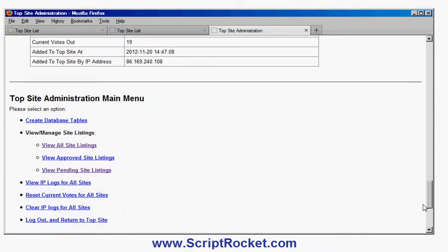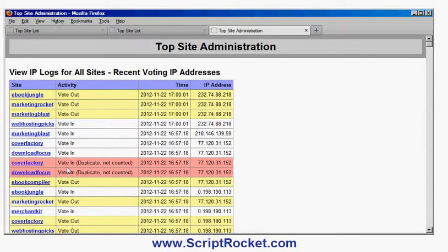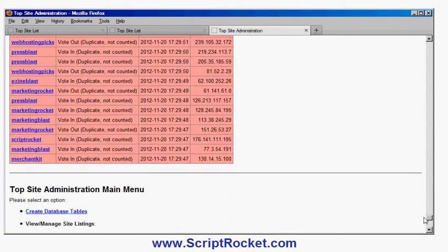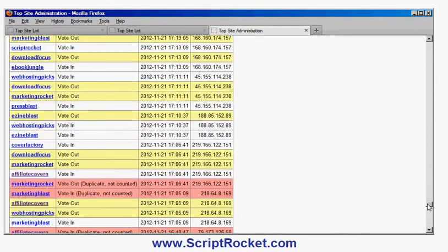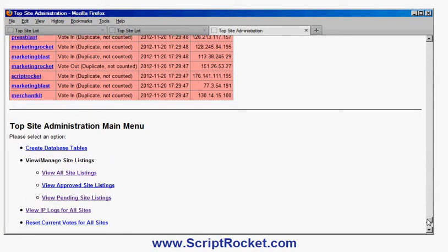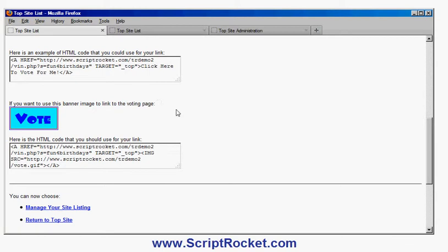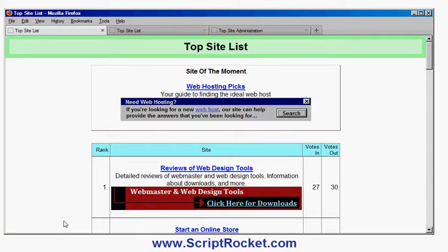I can also view the IP logs for all recent clicks. Here you can see that, for example, the Cover Factory has got some duplicates — somebody has voted in for two different sites, maybe wandering through both sites and clicking through. If I saw lots of red ones it might be an indication somebody is up to no good. I can reset the votes for all sites, clear the IP logs, and log out. So that's basically it — the TopSite script is a good way of exchanging traffic and building traffic to your website, working with other webmasters.